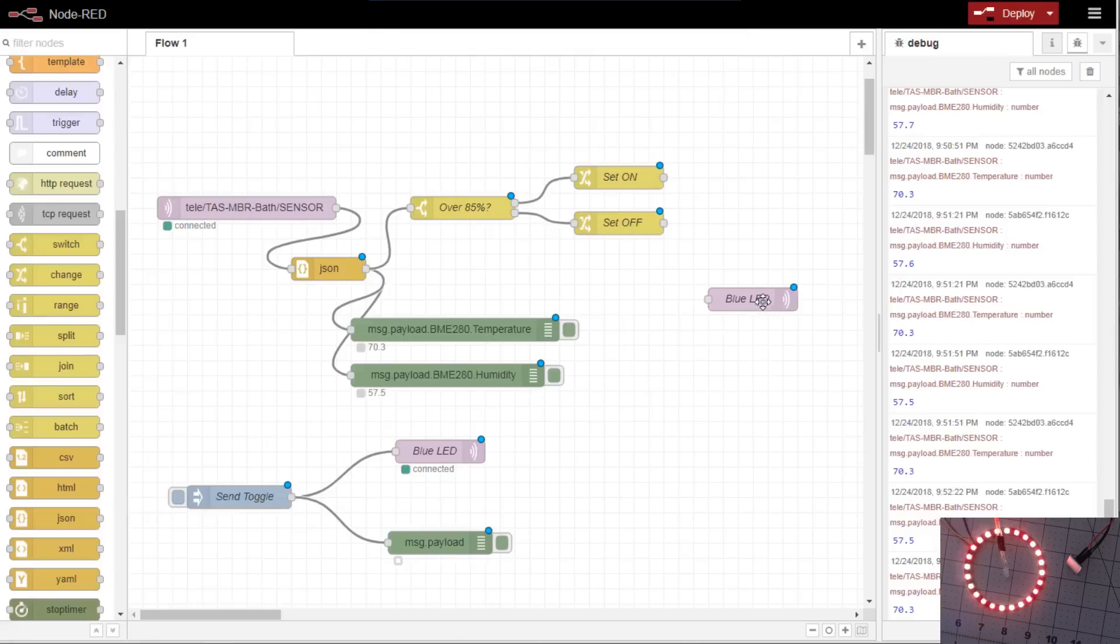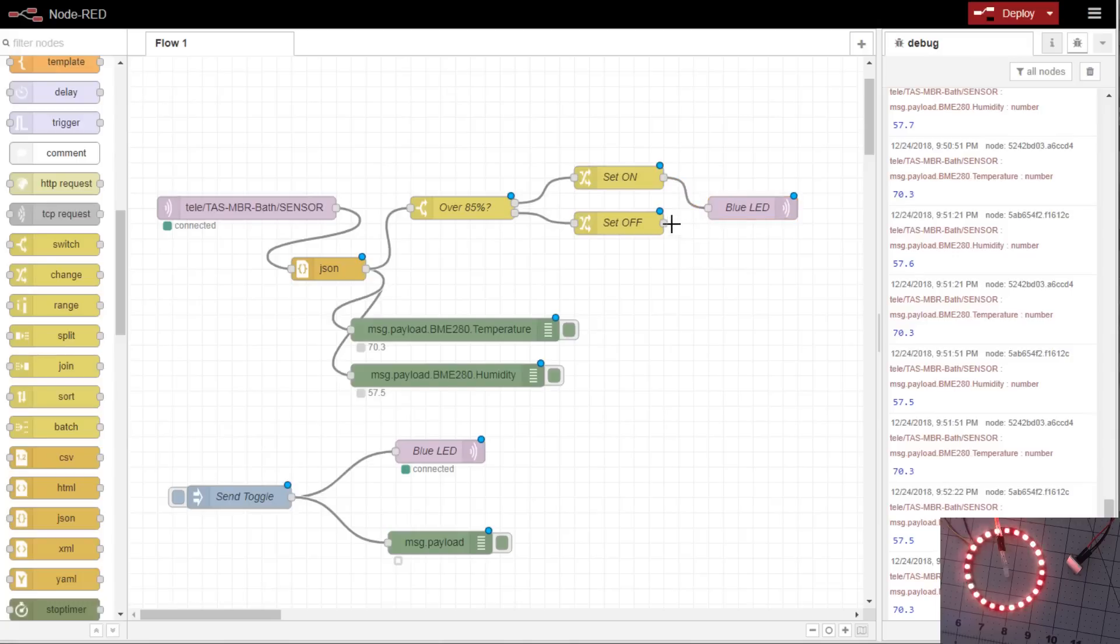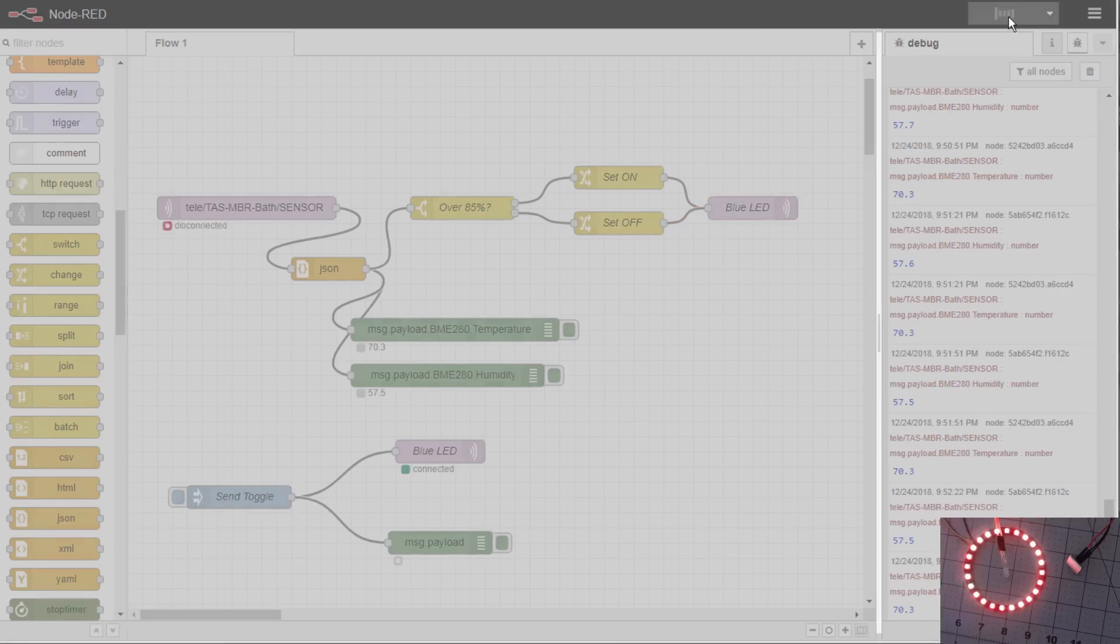We'll just use this test blue LED as our send. Of course, this would typically be your vent power topic to turn the vent off and on. We'll connect them up and then we'll deploy.